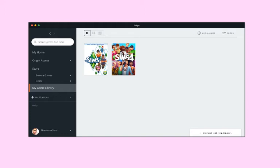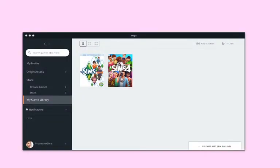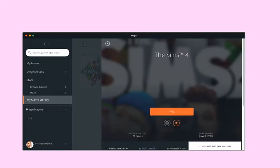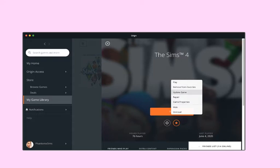Once you open your game — I'll switch sources here — I'm going to open up the Sims 4. It says I've played for about 76 hours. You click Play or click the icon down below.